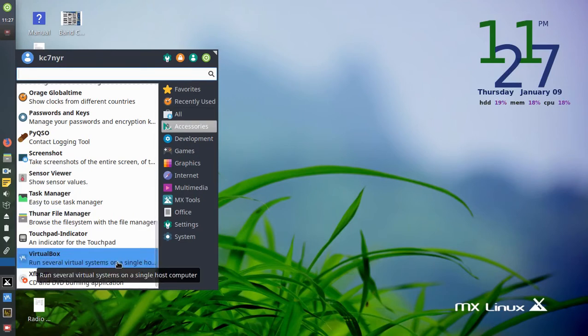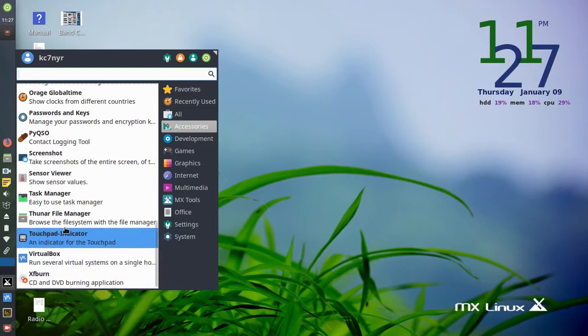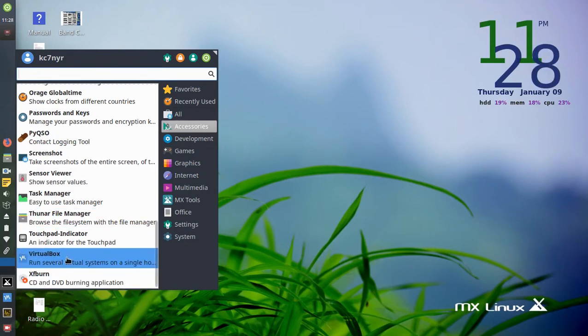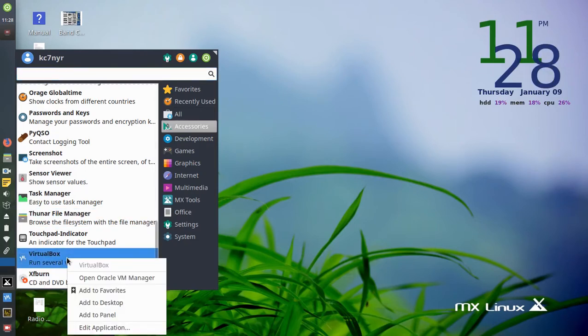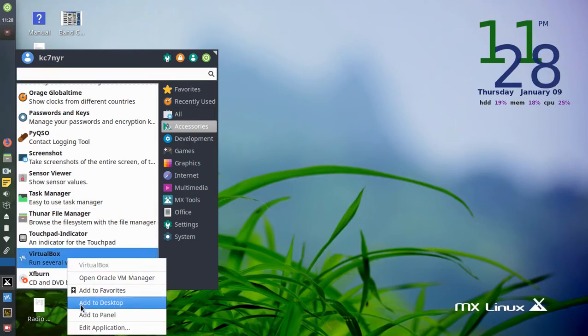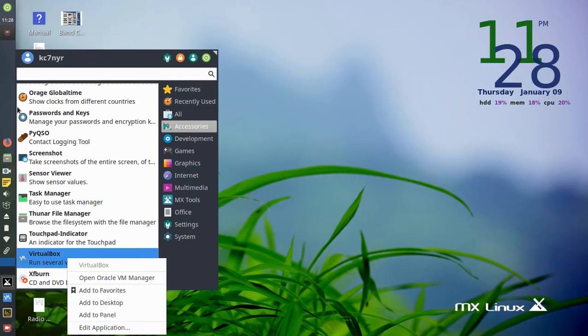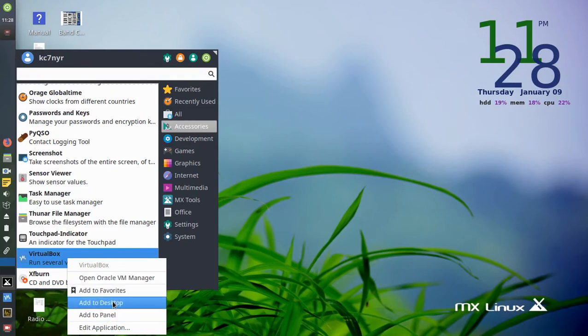It's not where you think it would absolutely be, which I thought it'd be under Multimedia. They put it under Accessories, and you'll see it right here. Now if you want to create a shortcut like I did, you'd right-click on it and just hit Add to Desktop or Add to Panel. Add to Panel adds it to the left-hand side.